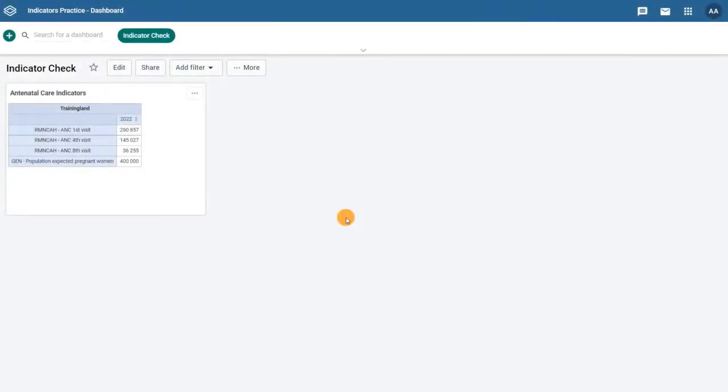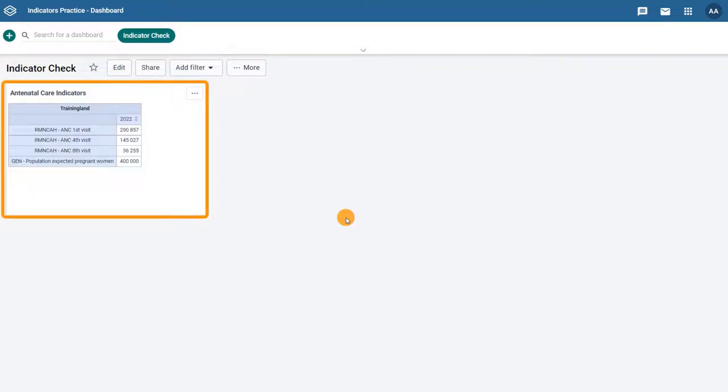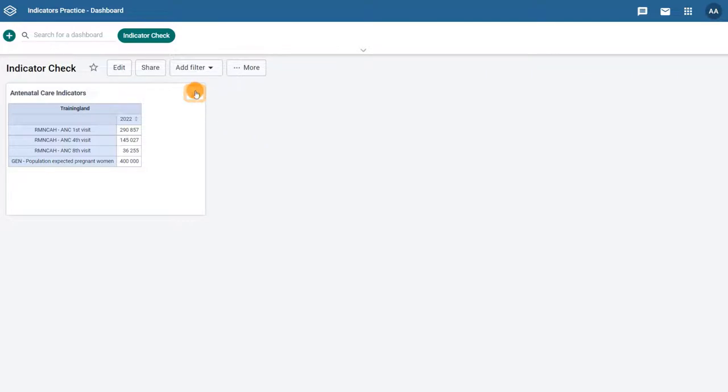First, find the dashboard that contains the object you want to open. In this case, the antenatal care indicators object. From the context menu icon, select open in Data Visualizer app.